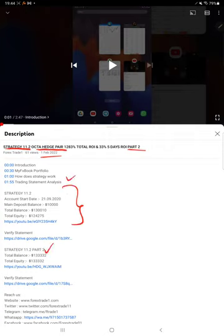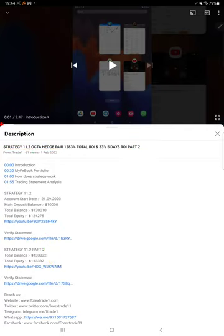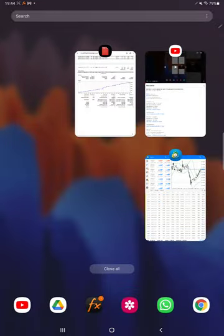As you know, in the YouTube description you can get the strategy details, profit update, and trading account statement to verify all the details, so make sure you check the description.